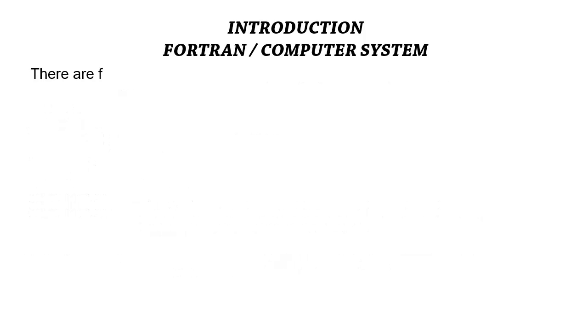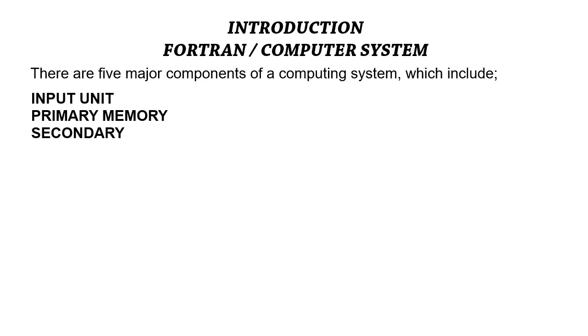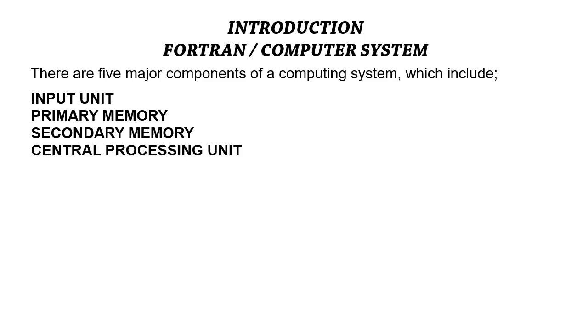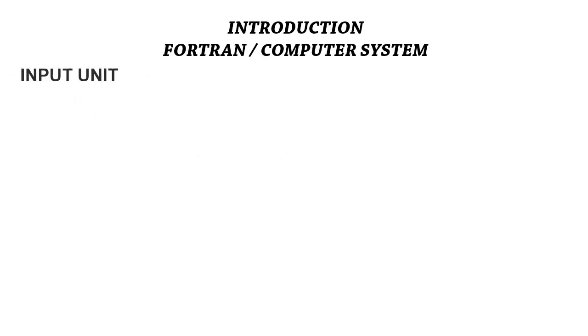The five major components are the input units, the primary memory, the secondary memory, the central processing units, and the output unit. Let's start with the input units.